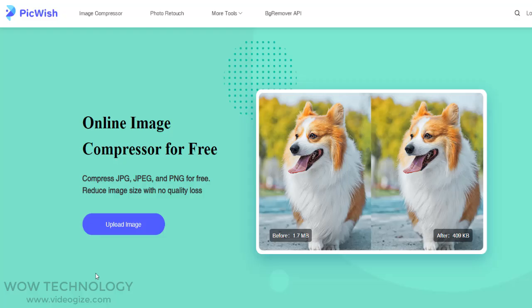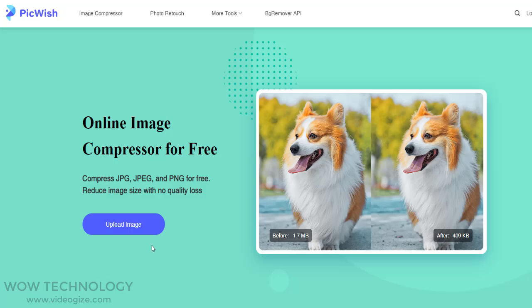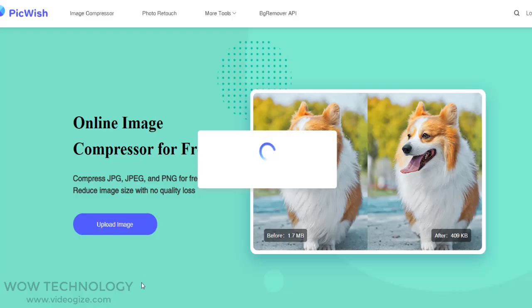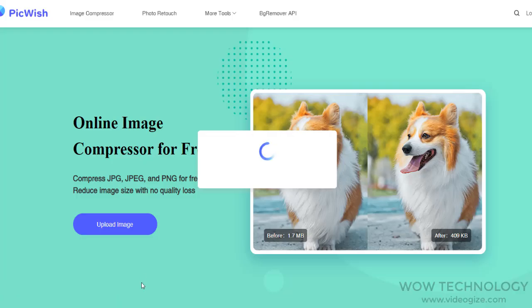You can compress your image without losing quality. Just upload your image, then select the compression type, and finally select the output format.